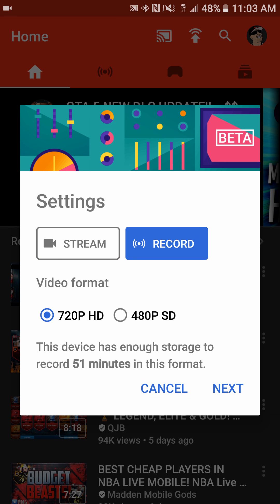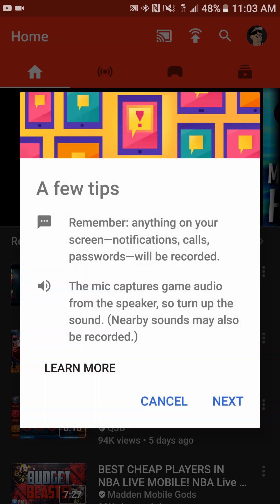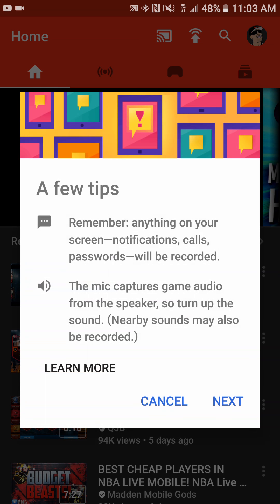It's also going to ask you the video format quality — I usually go 720p, the highest quality available. Underneath it'll even show you how much storage your device has to record a video. Right now our mobile storage is pretty full — 51 minutes left in this format. Then you're going to want to hit Next.